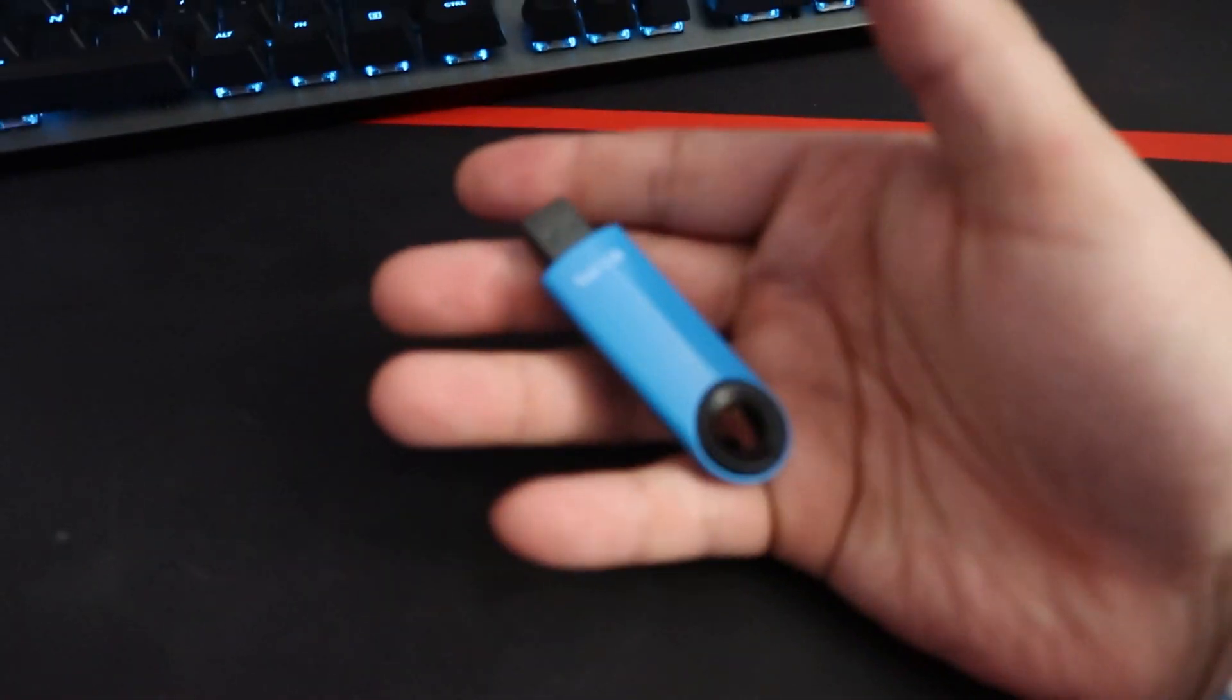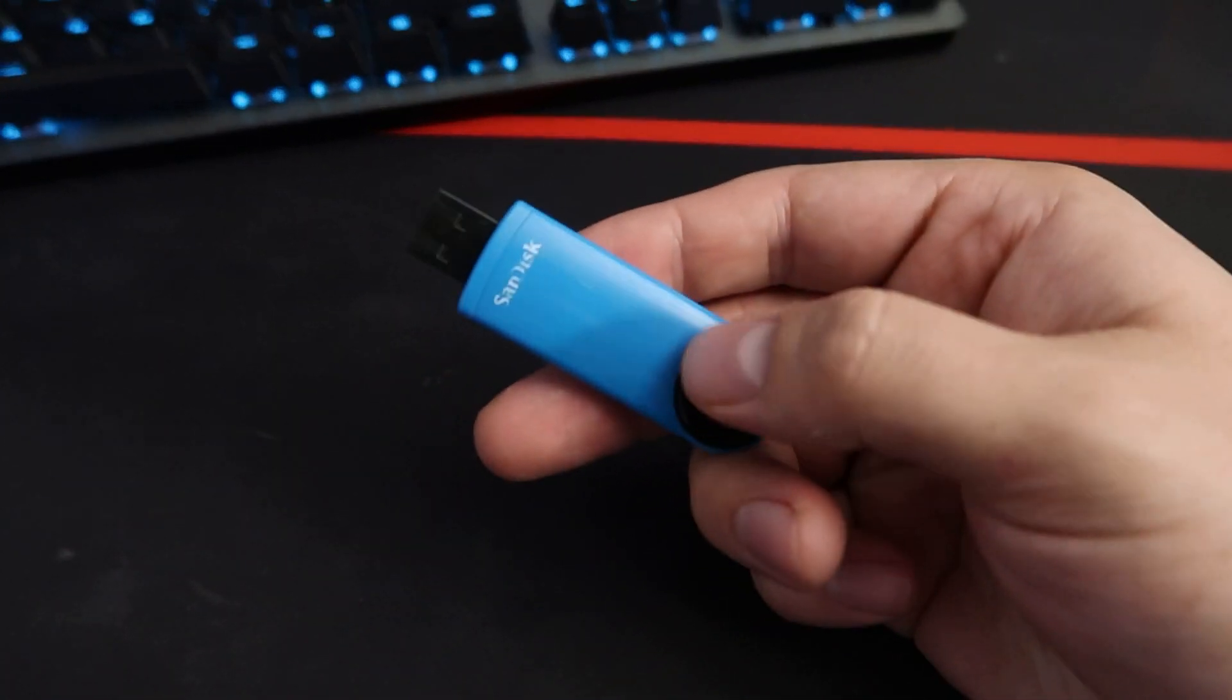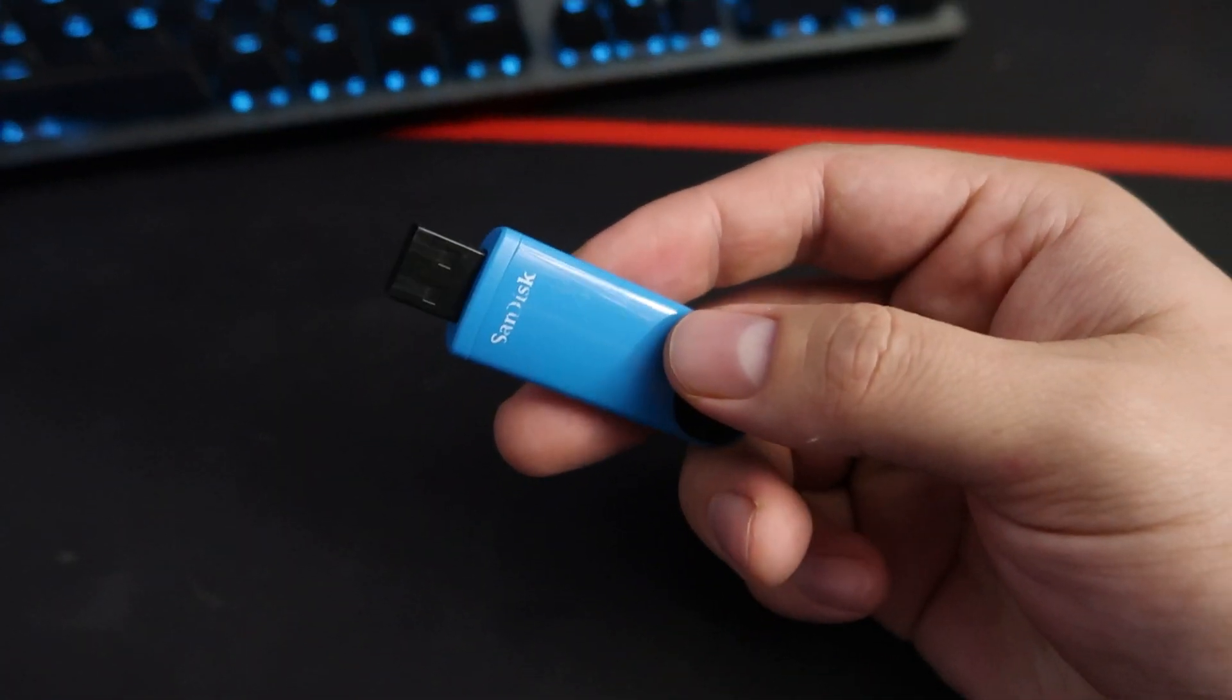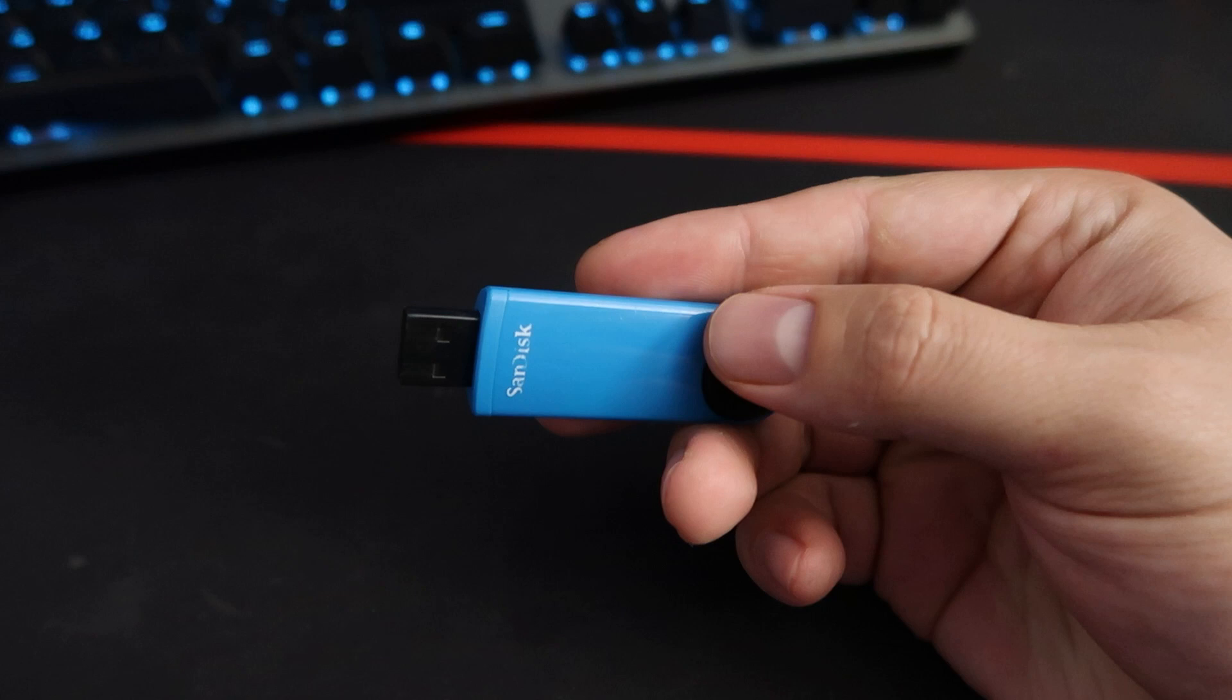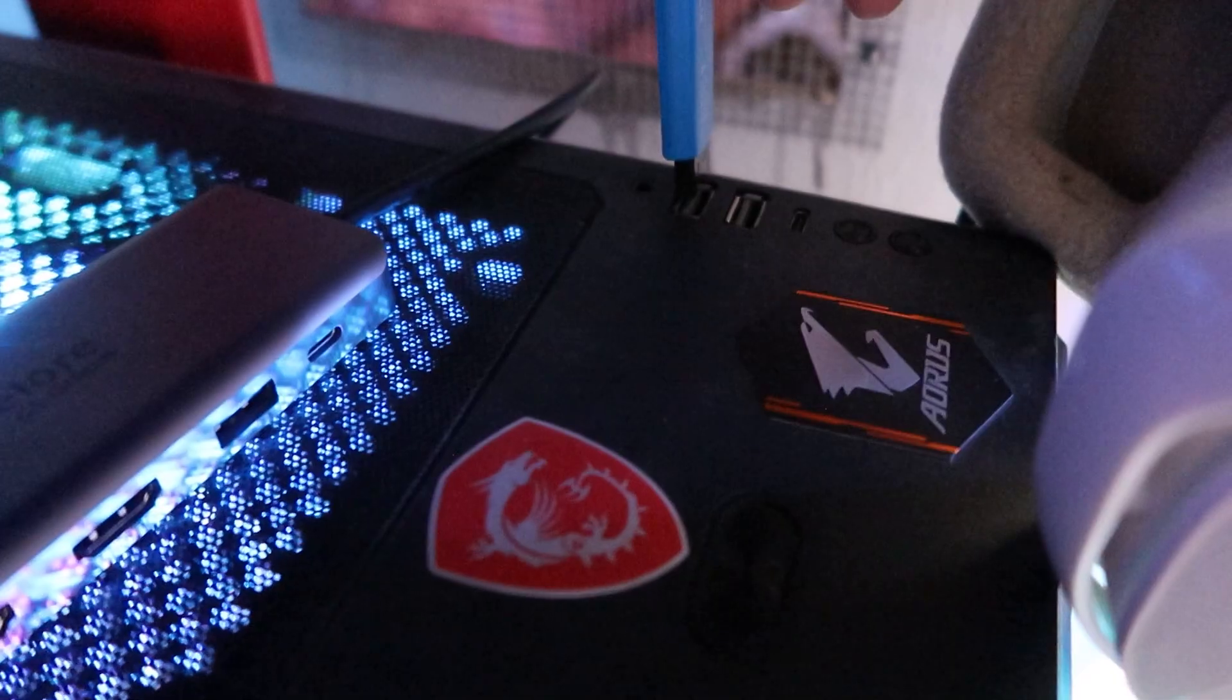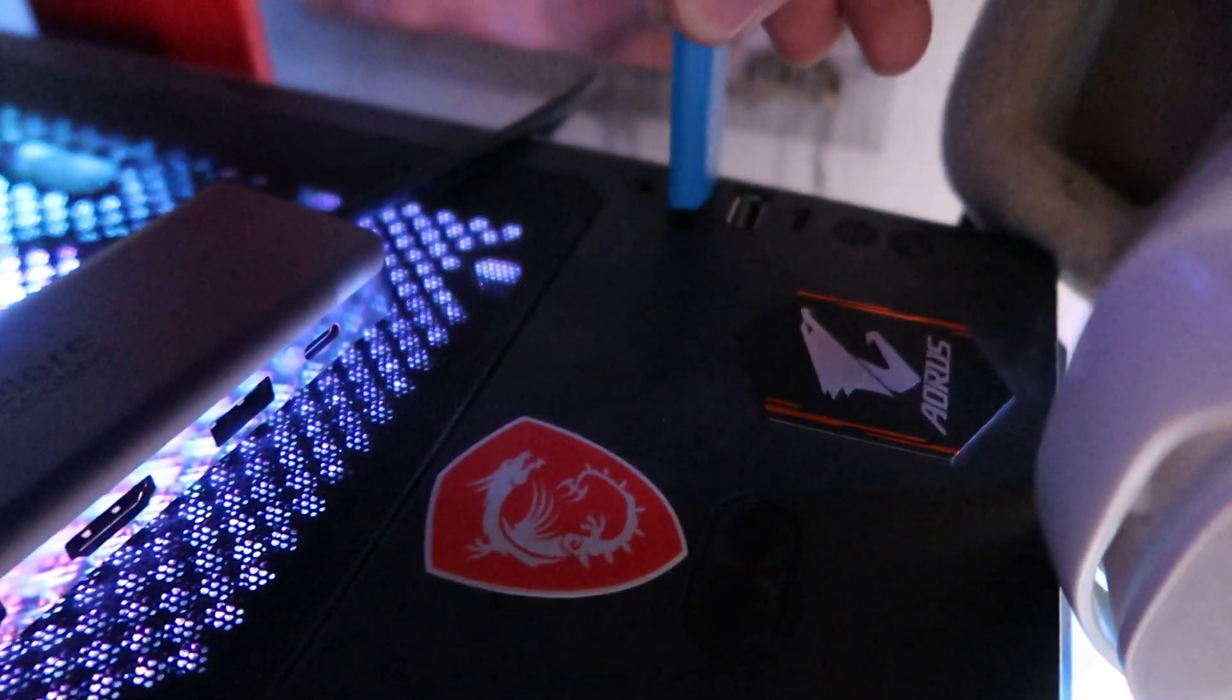Also, before I start this, I do want to say that this is not a dual boot guide. This is just if you want to erase SteamOS and have Windows 10 on the Steam Deck. I will have a video up for dual booting if that's what you're looking for.